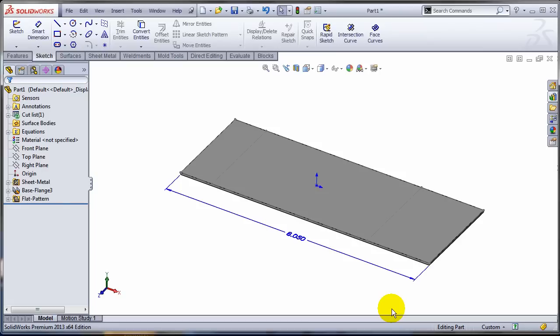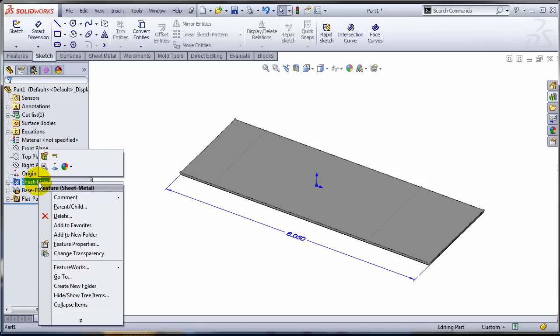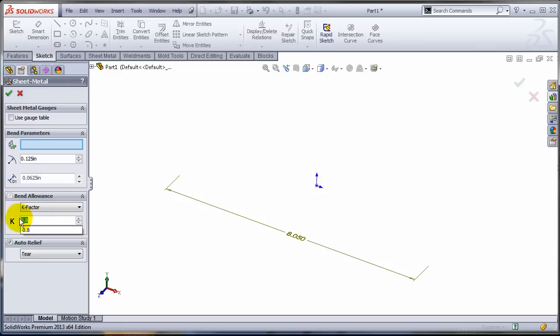Now if you wouldn't have watched this video, if you wanted to change the K-factor for this part, you'd just go like you do it in 2012. Edit the sheet metal feature and I'm gonna change this, let's say to 0.2, again exaggerating. Once you do that, you'd expect that the length of your flat pattern would change.